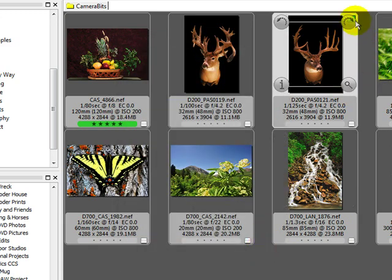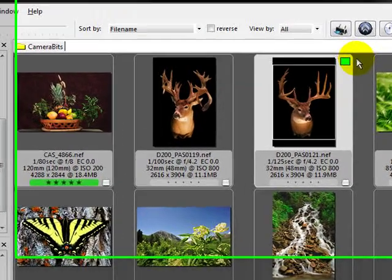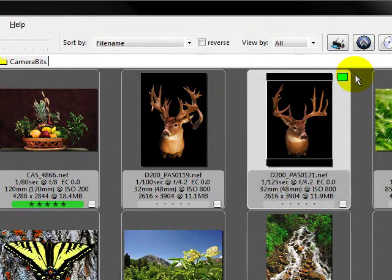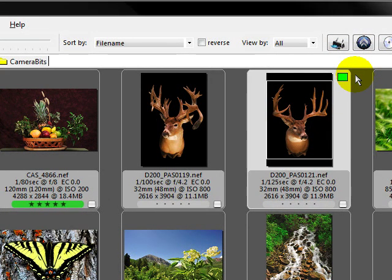This little green box up here tells me that it was sent. Red means that there's an error. Yellow means that it is sending. So let's go take a look and see what happened on Flickr.